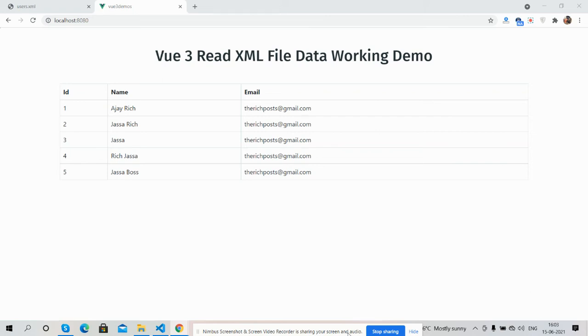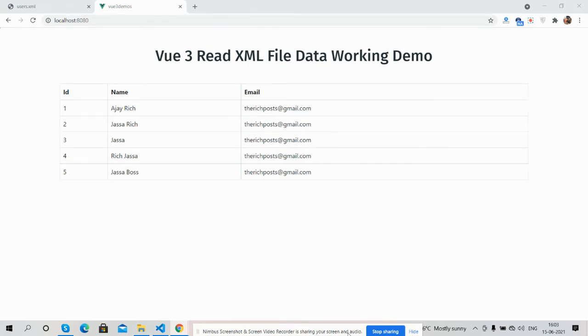Hello guys, welcome back to my channel. This is Ajit and I hope you are doing great. In this working video I am going to show you Vue3 Vue.js - how to read XML file data and show it inside a table.